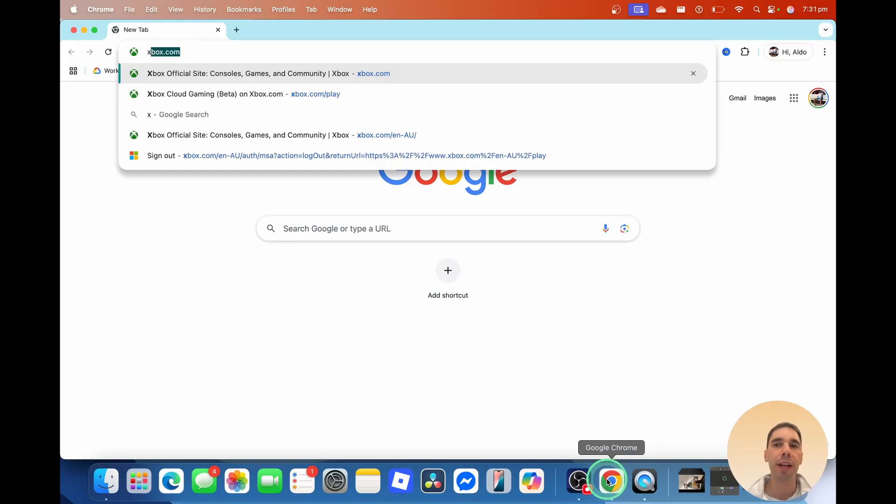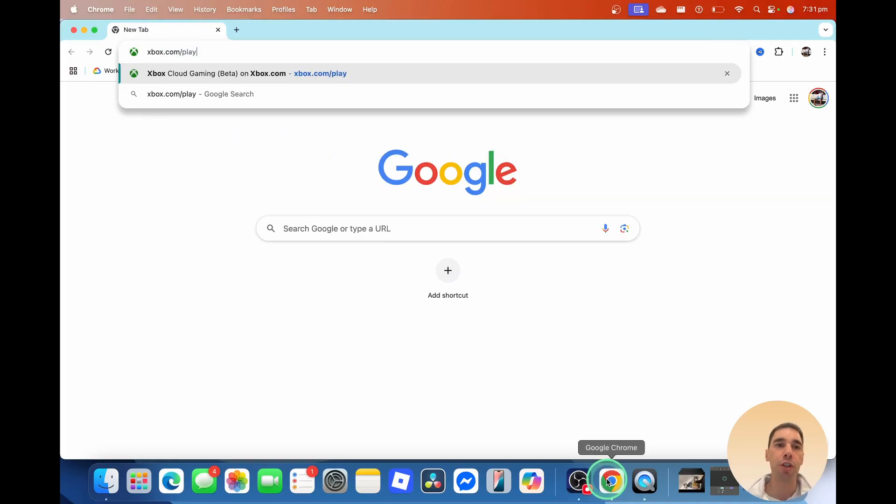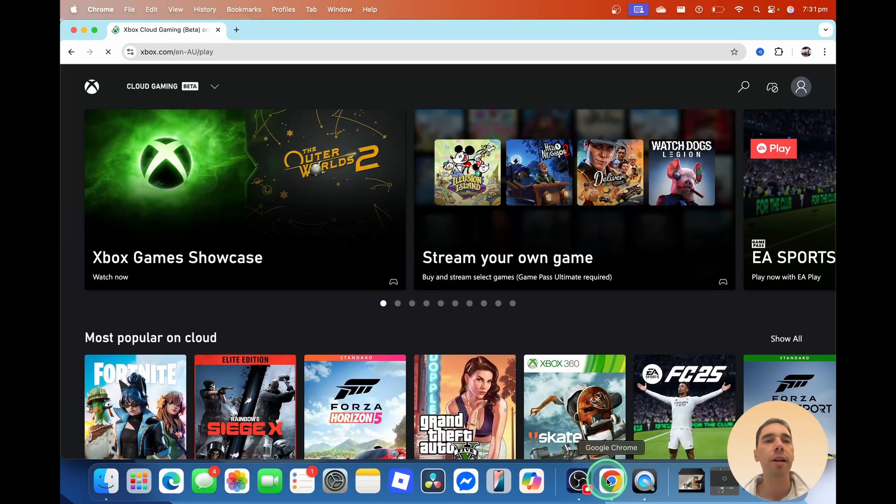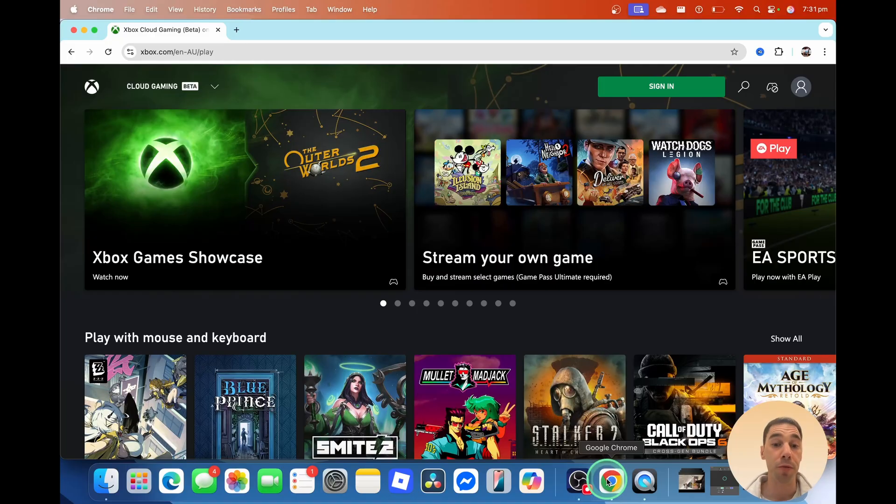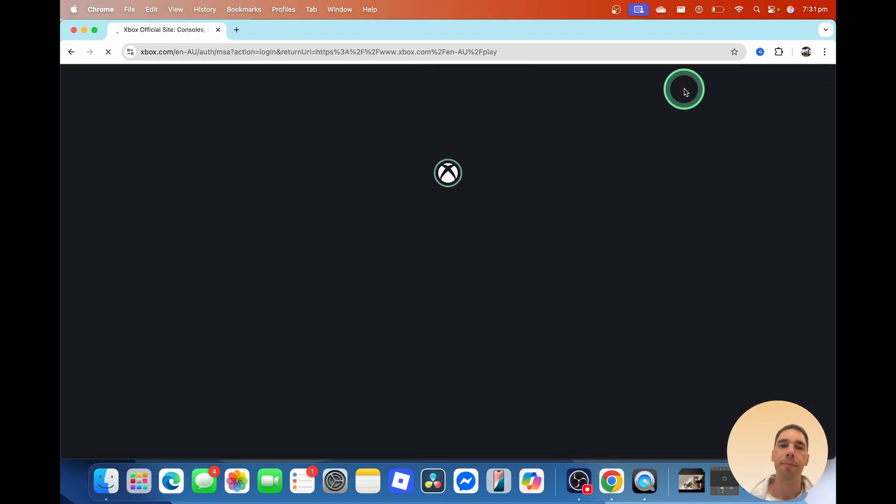All we need to do is head over to xbox.com/play and then sign in with your account that has the Xbox Game Pass Ultimate subscription by hitting the sign in option in the top right-hand corner.